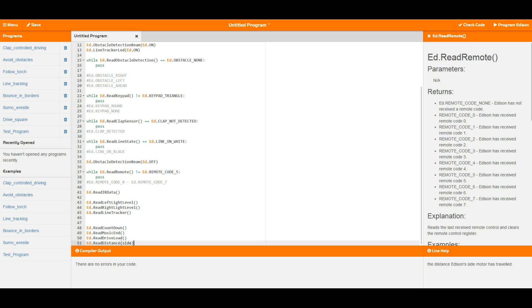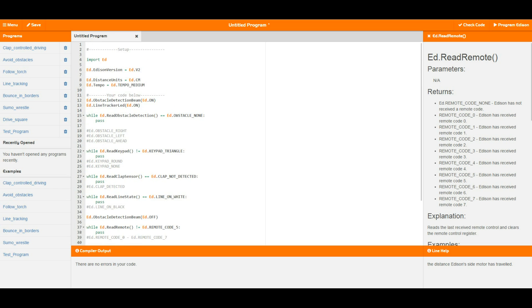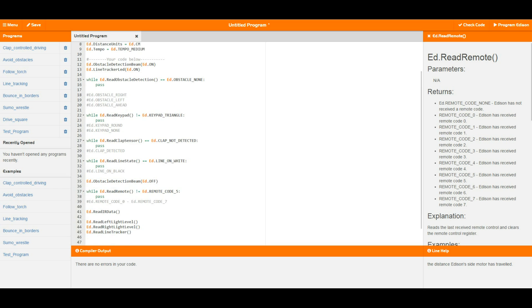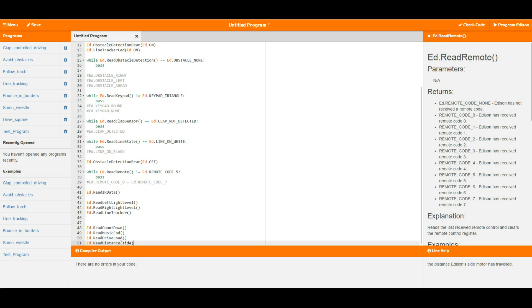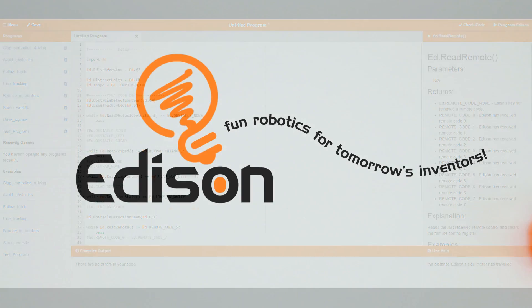So there you go, that is all of the read functions that you can use with Edison. Once again see the help text on the side here for more detailed explanation on all of these things. Hope you've enjoyed that one and we'll see you in the next video.